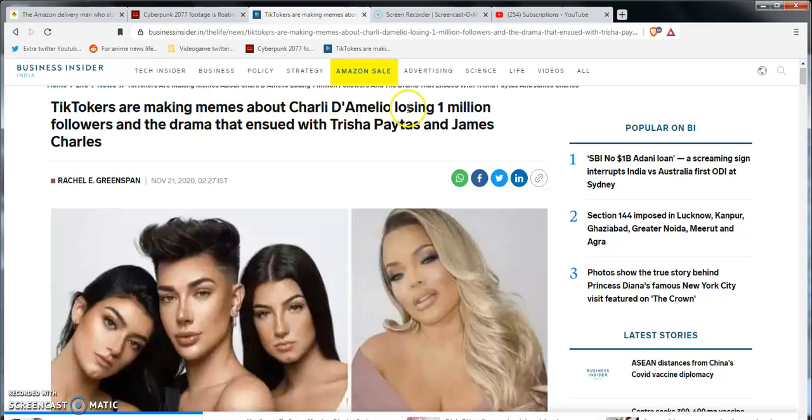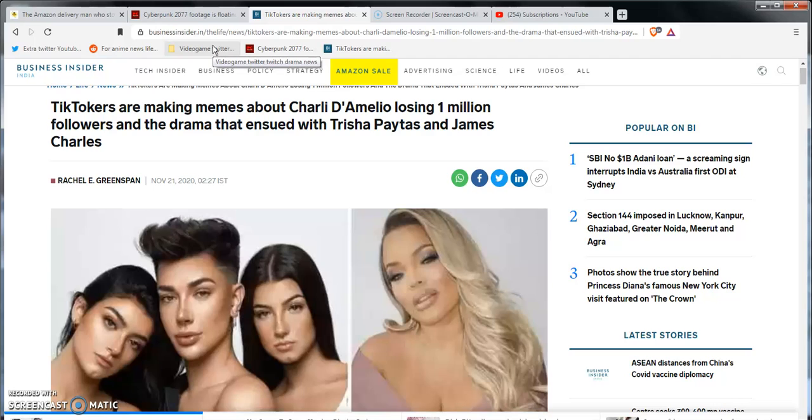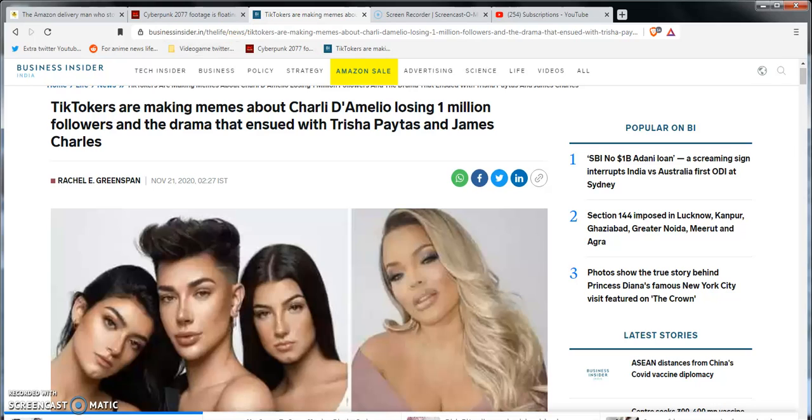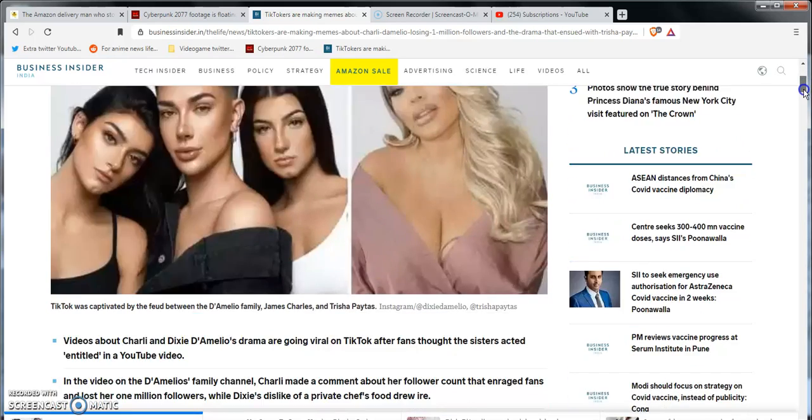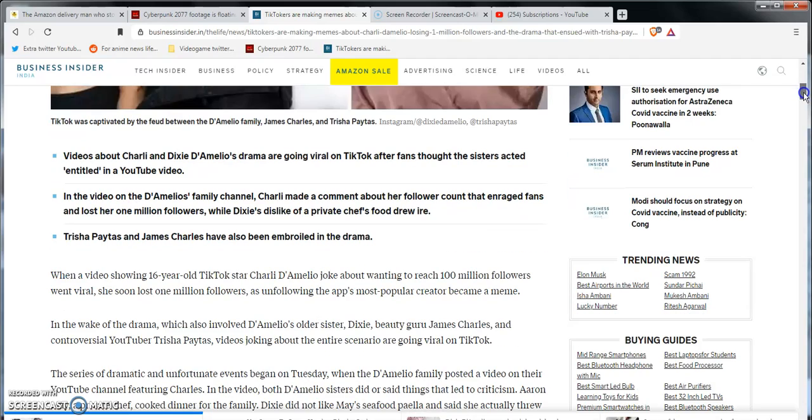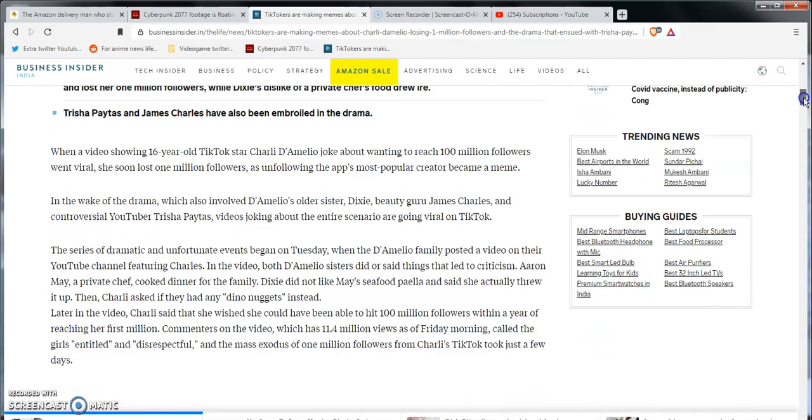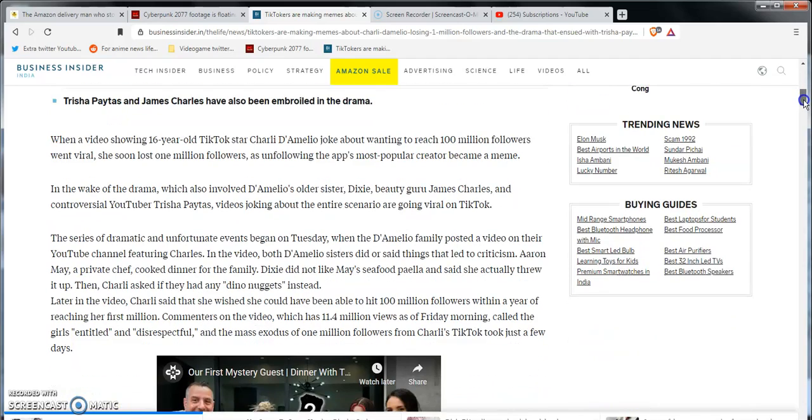TikTokers are making memes about Charli D'Amelio losing one million followers in a drama suit with Trisha Paytas. I found this from E! Entertainment Tonight. I know I saw this in Business Insider India but I saw this somewhere else too. I'm trying to see which one it was - oh yeah, that's what it was, ET Online. I'll leave the link to the video down there. It's freaking catastrophe man, honestly catastrophic. Paige Gwendolyn, that's who it was from, that's what I heard. And then she made this apology video on Instagram.